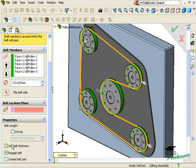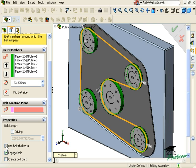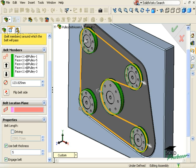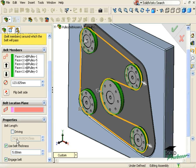For this example, I'll let the assembly drive the length of the belt, so I'll leave this checkbox cleared. I also have an option here to use a belt thickness. If I check this box, I'll be able to enter a value for the belt's thickness, and the preview will update as well as the belt's overall length.